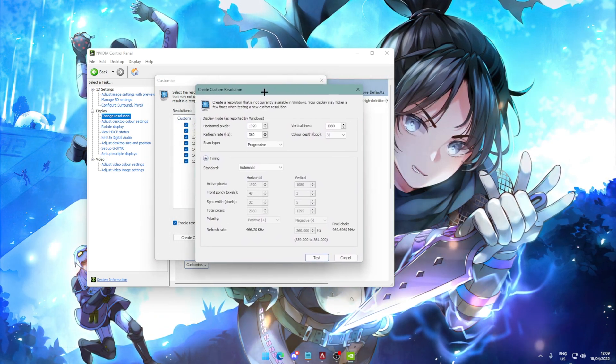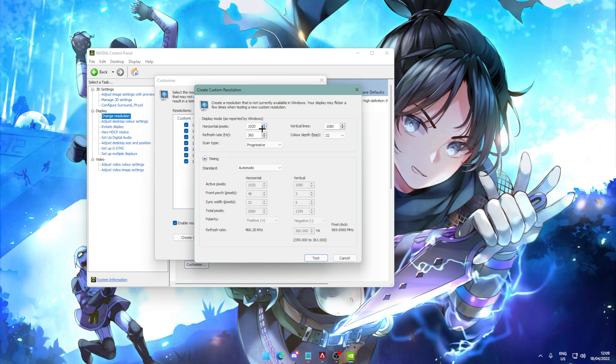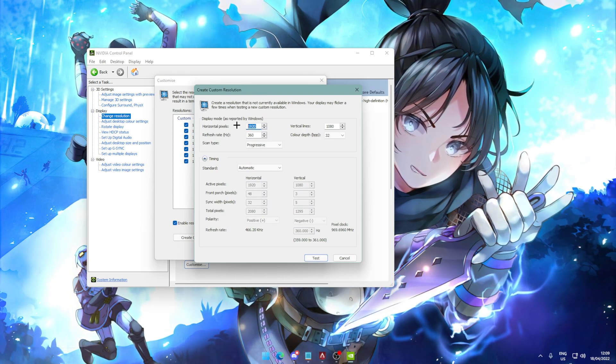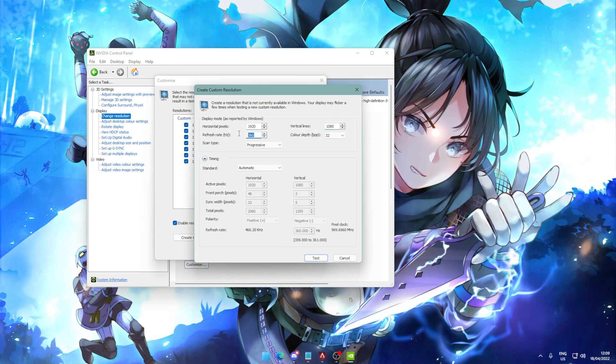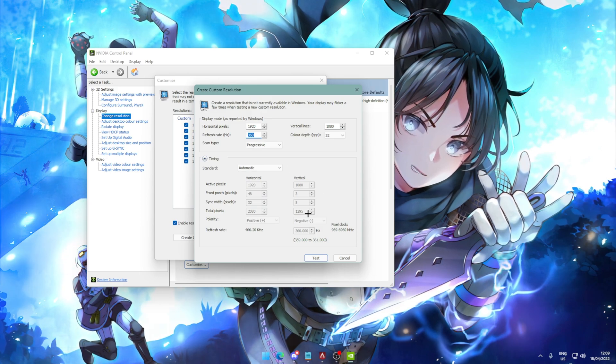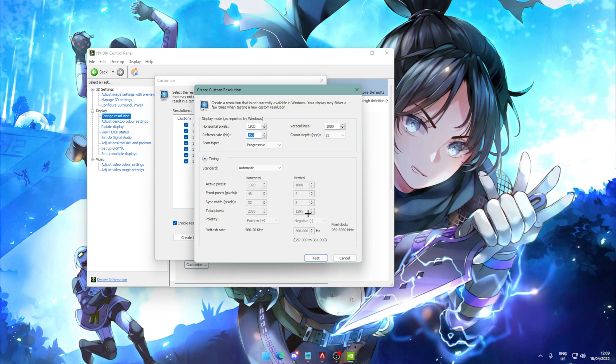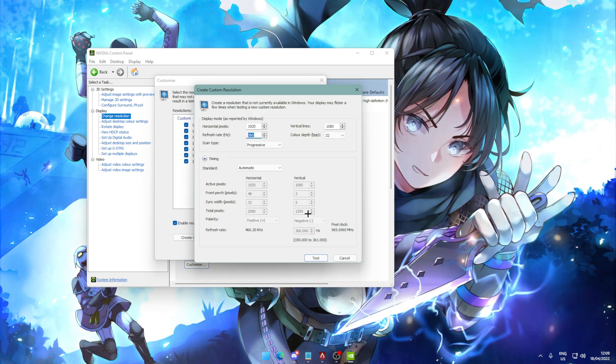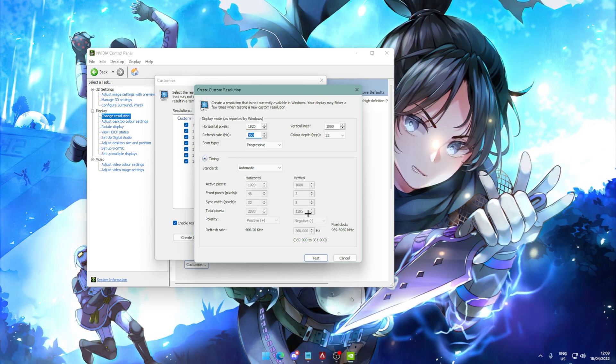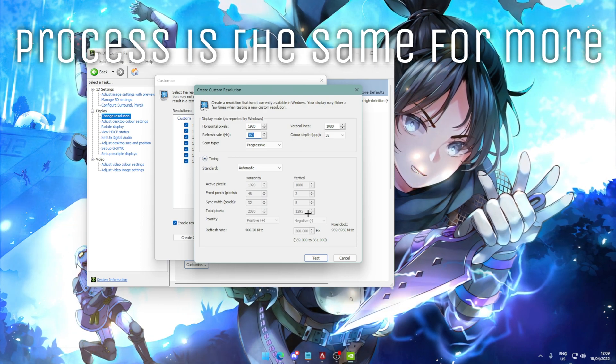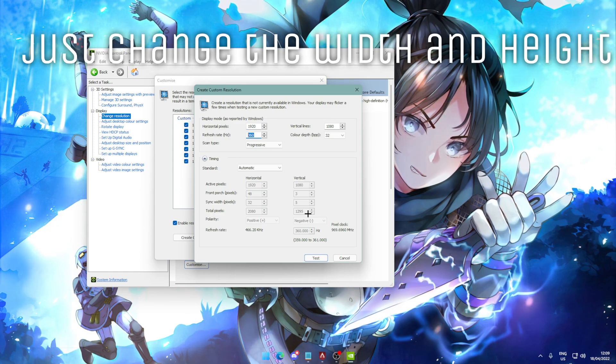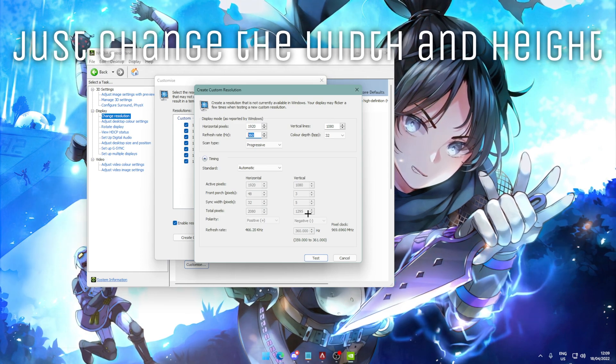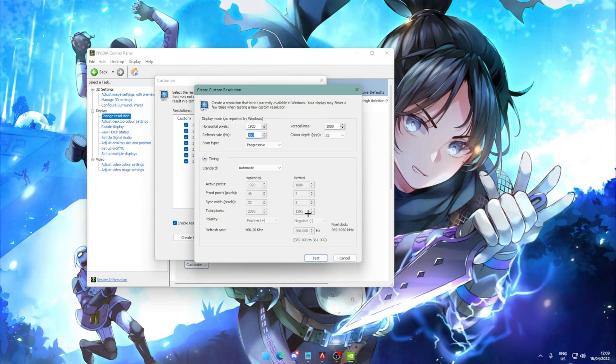Now, the process for adding a custom resolution is very simple. You just type the horizontal pixels and the vertical lines and the refresh rate and hit test and hit OK and apply it. Now, I'm going to show you how to set one resolution, but the process is going to be exactly the same for adding more. All you're going to do is just change the numbers around and you can add as many custom resolutions as you want.